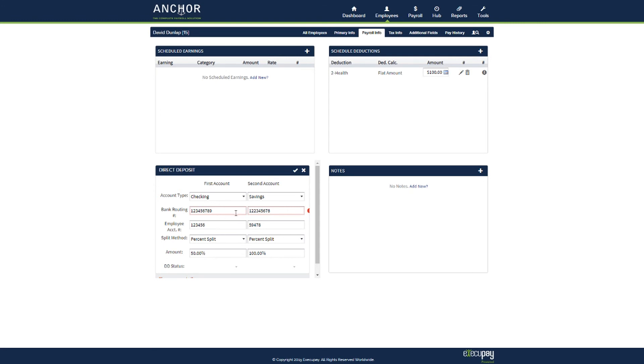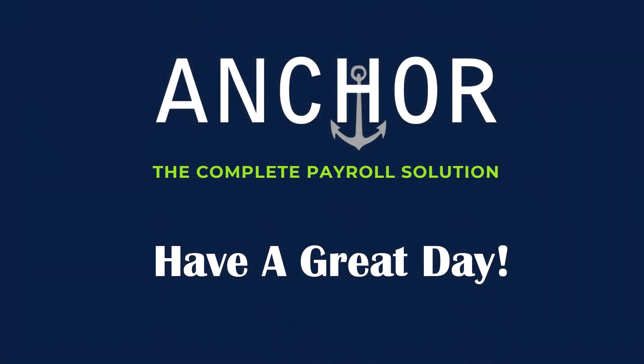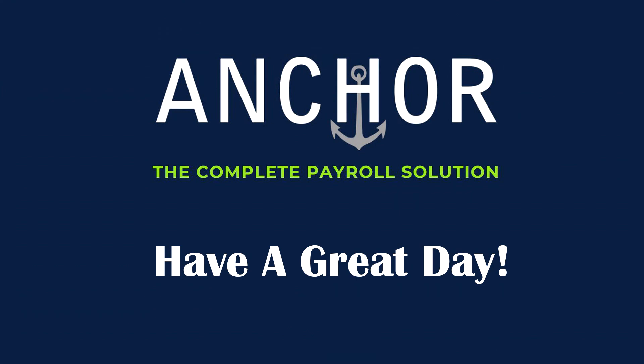After changes are fixed, click on the check mark to finalize. Thank you for watching this video on Direct Deposit. Have a great day.